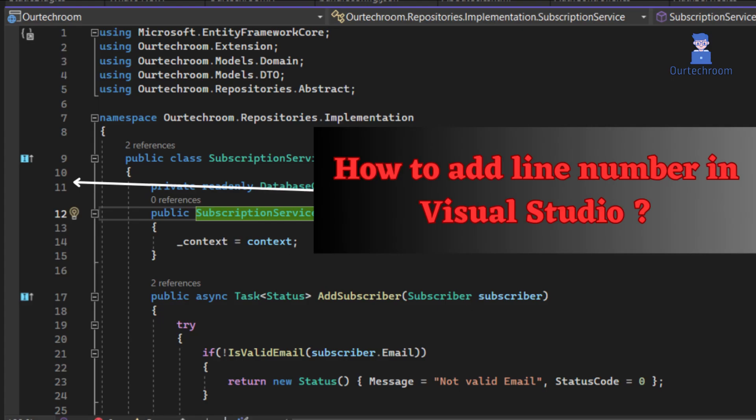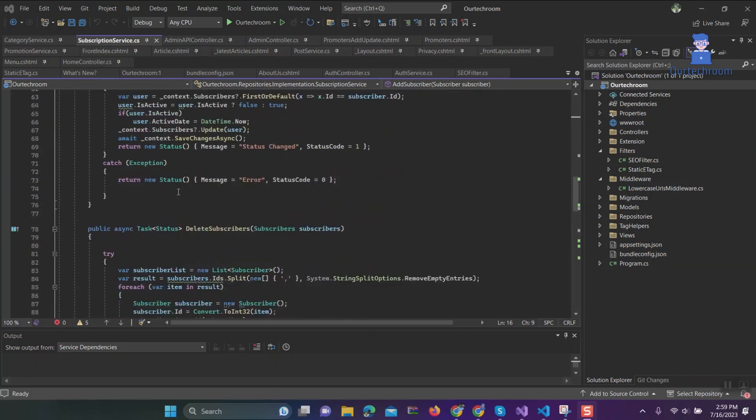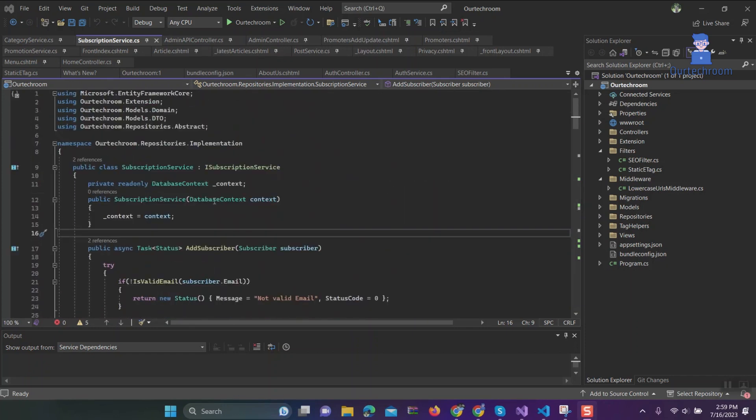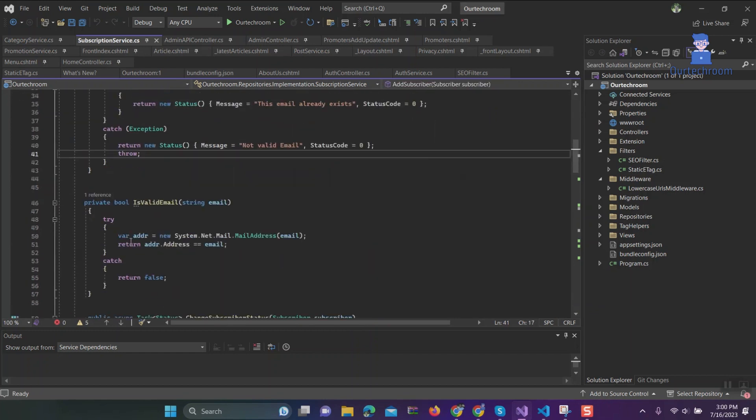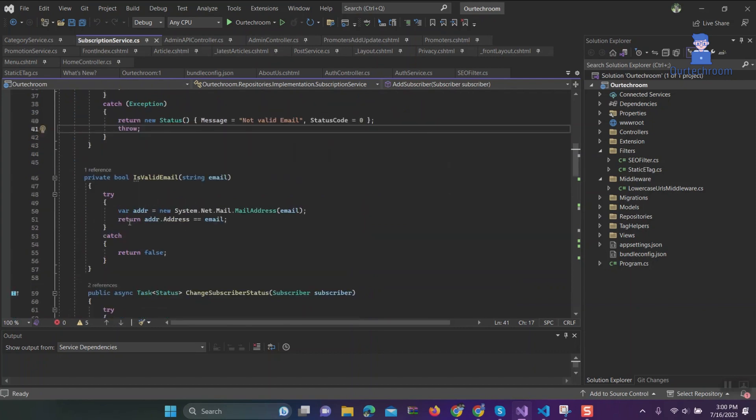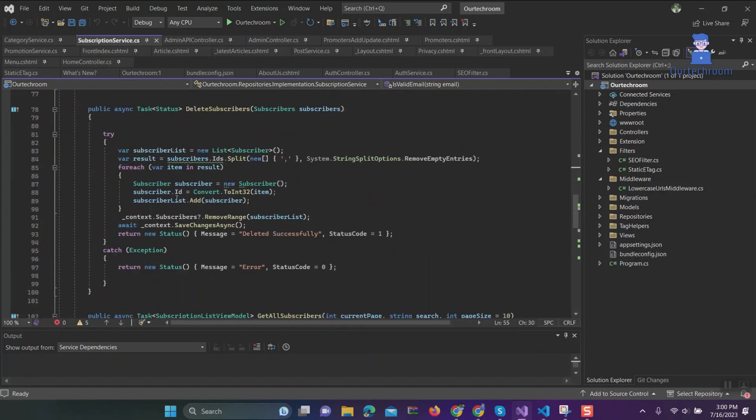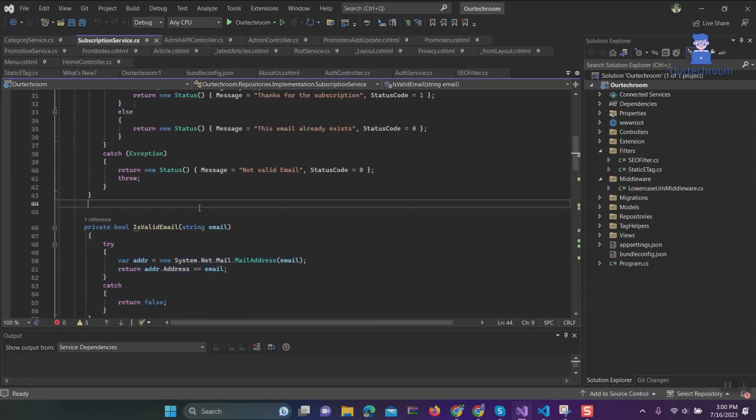How to add line numbers in Visual Studio. Adding line numbers in an IDE such as Visual Studio proves highly beneficial. It facilitates error identification and enables effortless navigation through code, allowing quick access to specific lines. Additionally, it simplifies code collaboration by providing clear references such as 'check this line of code'. Now let's look at how to do this in action.